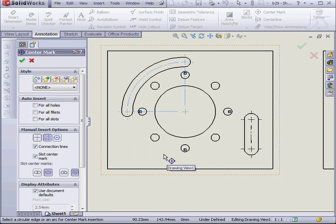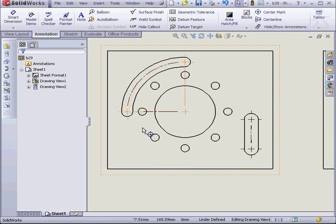As you can see, the center mark tool gives you a lot of options to choose from. Let's click OK. And this concludes our tutorial about center marks. Thank you.